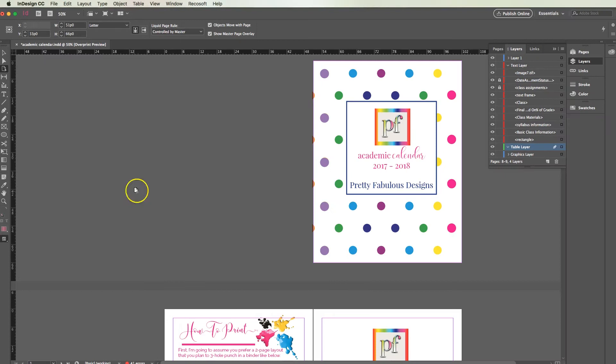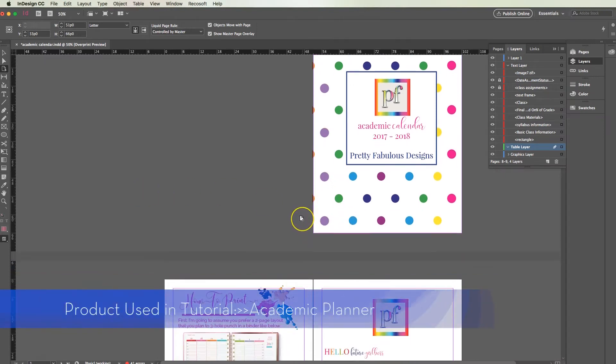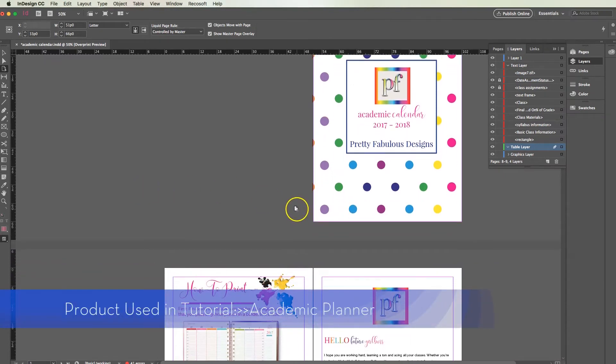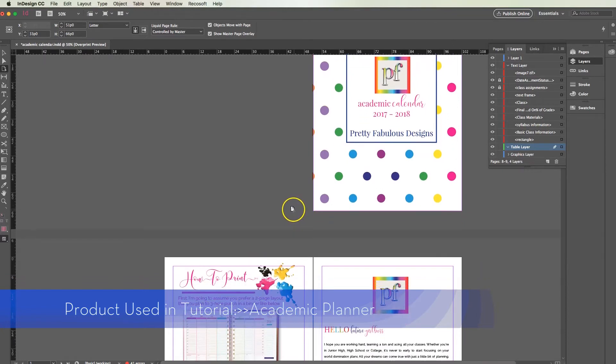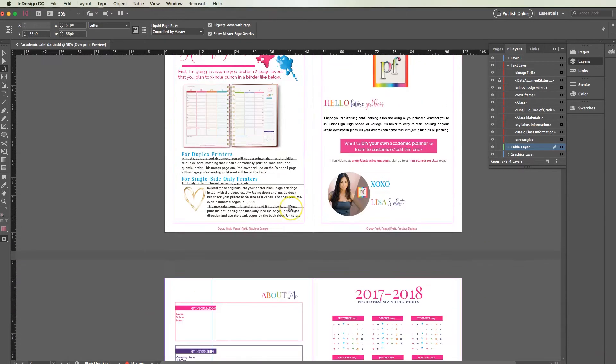So let's go into the academic planner. This is a great planner whether or not it's the academic calendar year or just any time of year.